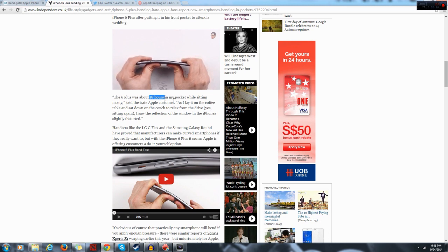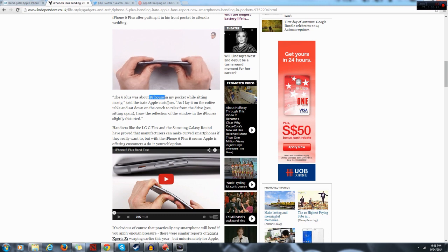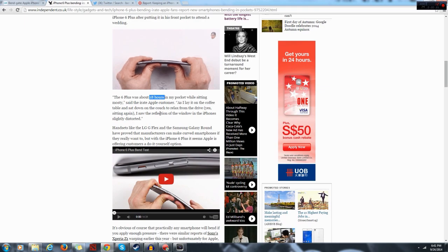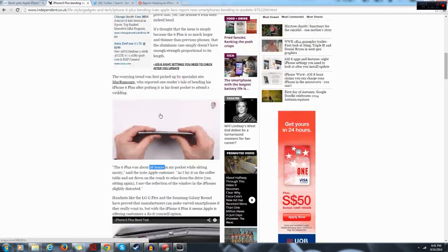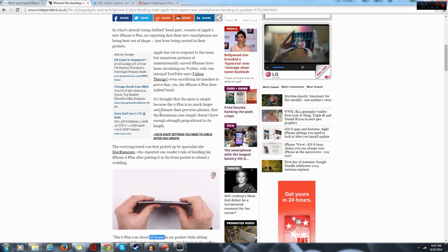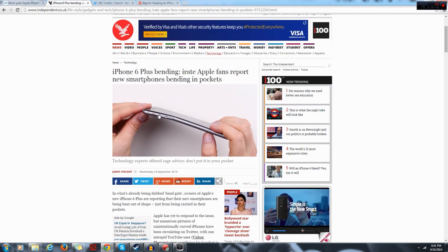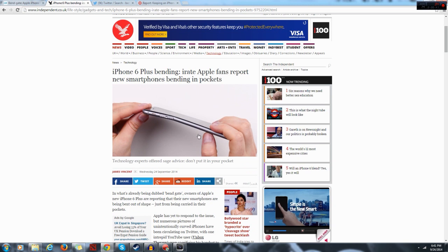He also reported that he noticed this when he put it on the coffee table and saw that the reflection on the phone was slightly distorted. Multiple users have reported this and more specifically so on the iPhone 6 Plus.